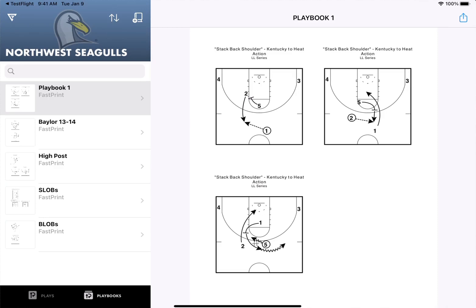Hey coaches, excited to show you a new feature that lets you create playbooks right from your iPad app. You'll see a new playbooks button on the bottom toolbar that'll list all the playbooks you've created on our new Fastra apps.